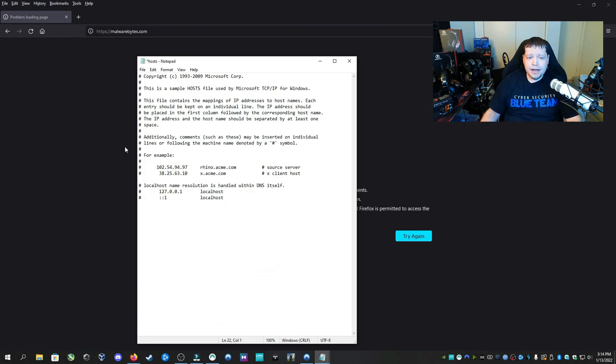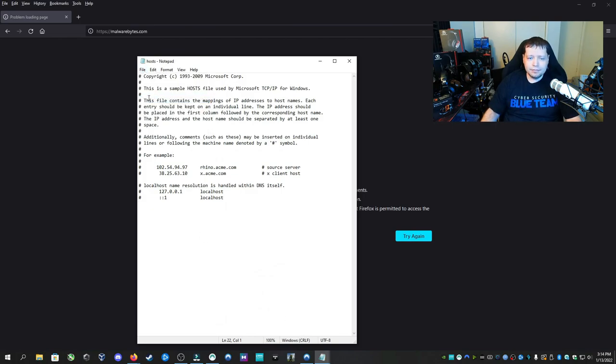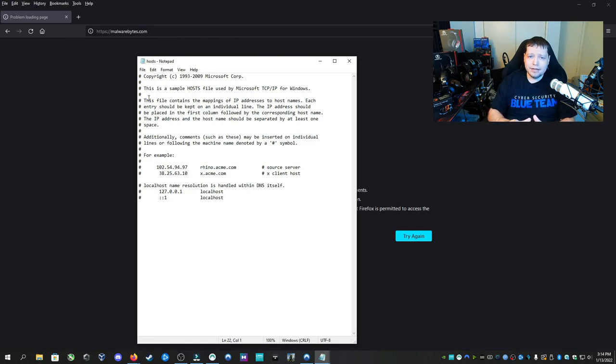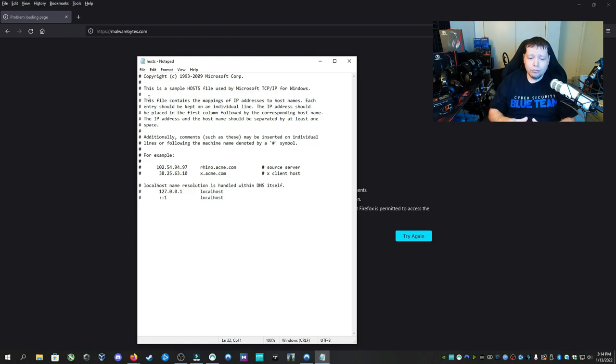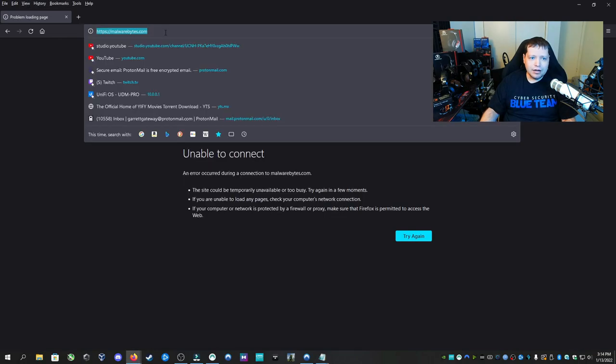After that, I'm going to click file and then save. Now leaving your host file exactly like this is perfectly fine. I've now rendered my computer able to access these sites were previously blocked.